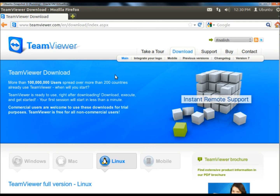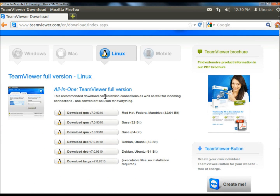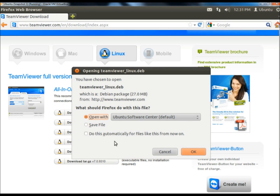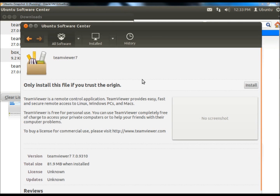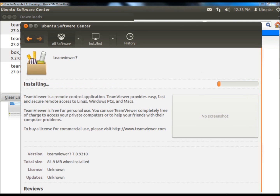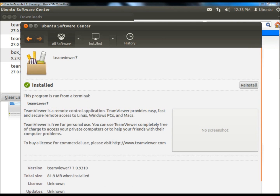When TeamViewer's download page opens I'm going to scroll down. Here I can choose from the Ubuntu 32-bit or 64-bit version. I'm going to click on the 32-bit download button. I'm going to leave 'open with Ubuntu Software Center' checked and I'm going to click OK. When the Ubuntu Software Center opens I'm going to click install.